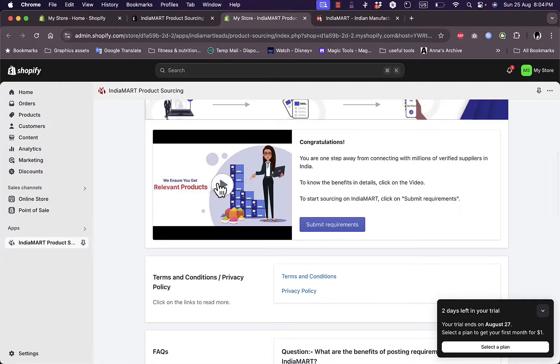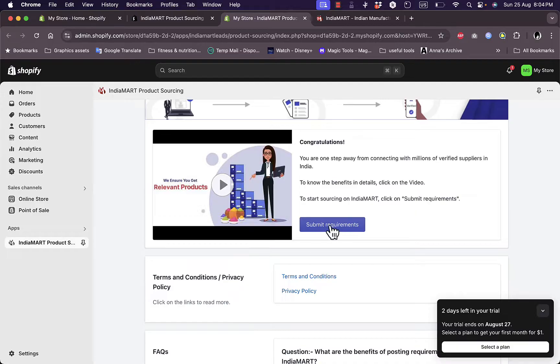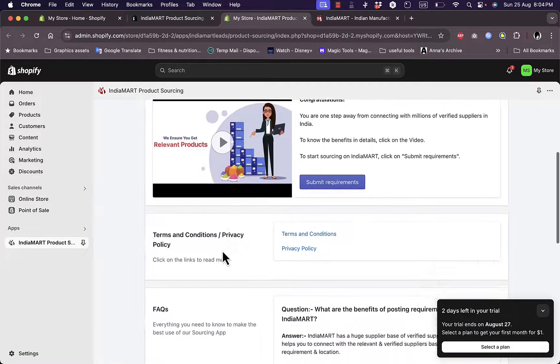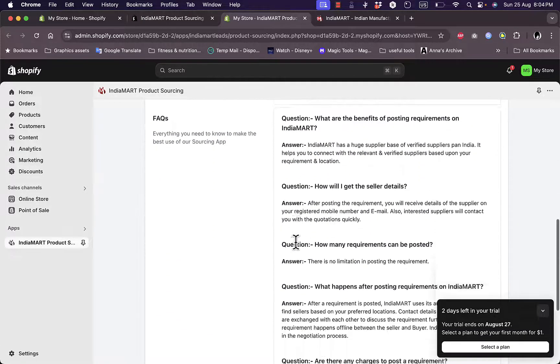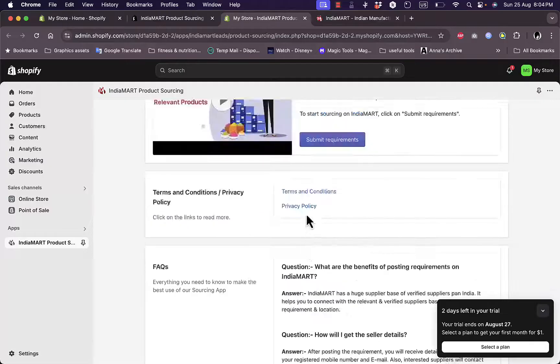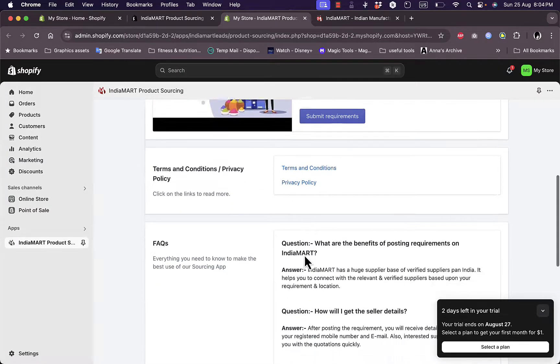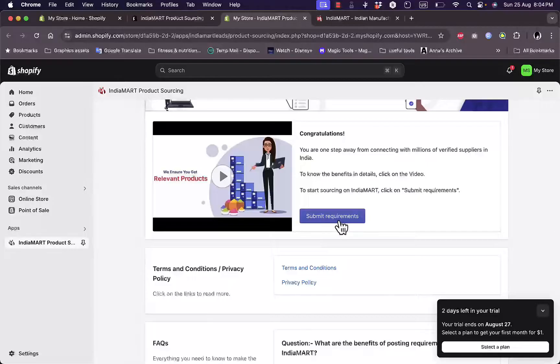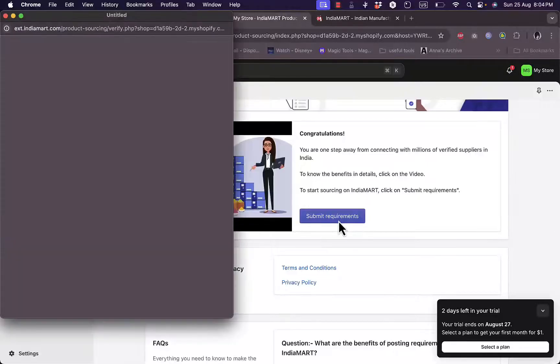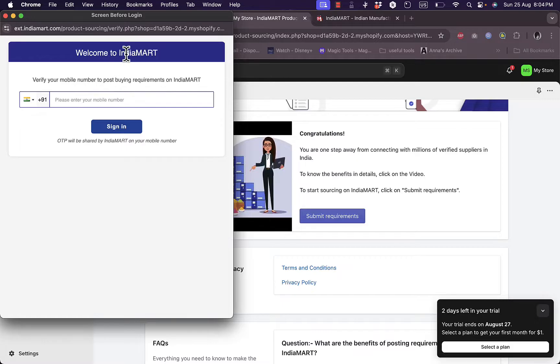Now here, you can watch a video that tells you how it works and how to use the app. You can submit your requirements, you can read the frequently asked questions, and then read the terms and conditions and privacy policy to accept them. Now let's submit a request or requirement. Sorry, of course you need to add your mobile number in order to sign into IndiaMART.